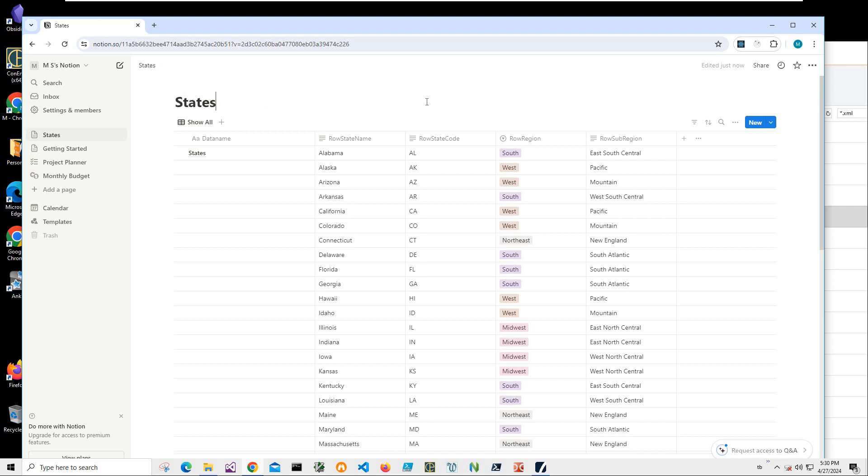"States from XML" or something like this. And we have all our data here.